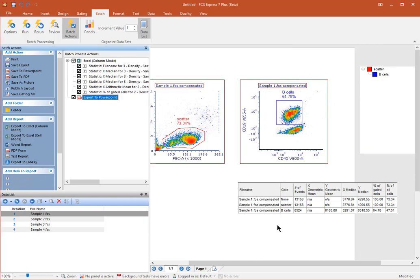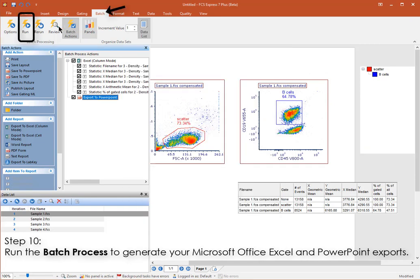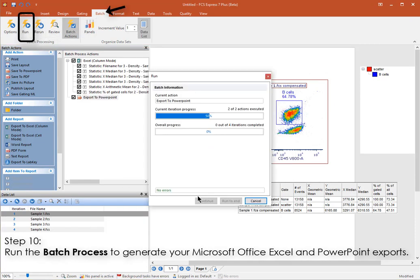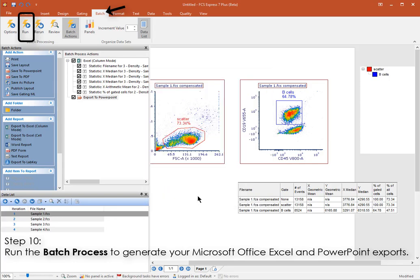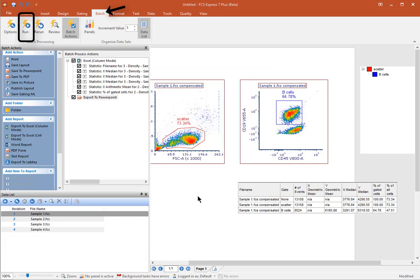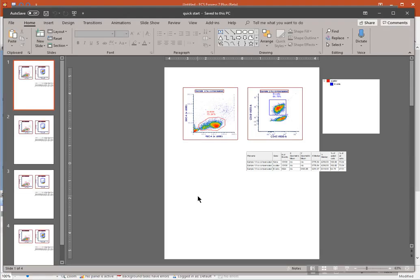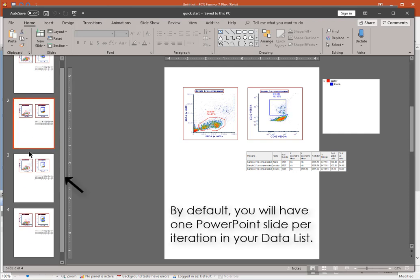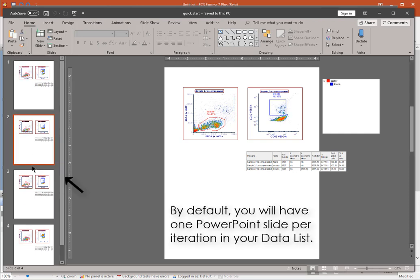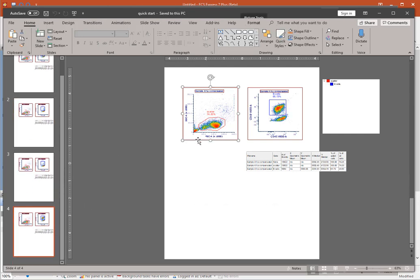We're now ready to run the batch process. From the Batch tab, click Run. All the data files in your experiment, which are viewable within the data list shown earlier, will now be processed and summarized in visual and statistical form. Open your PowerPoint and Excel files respectively to see.